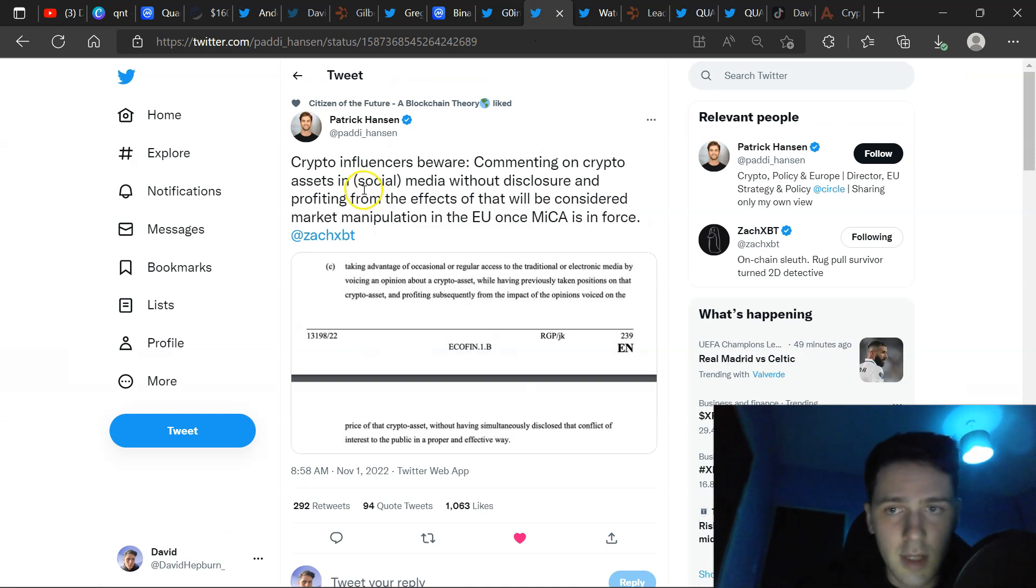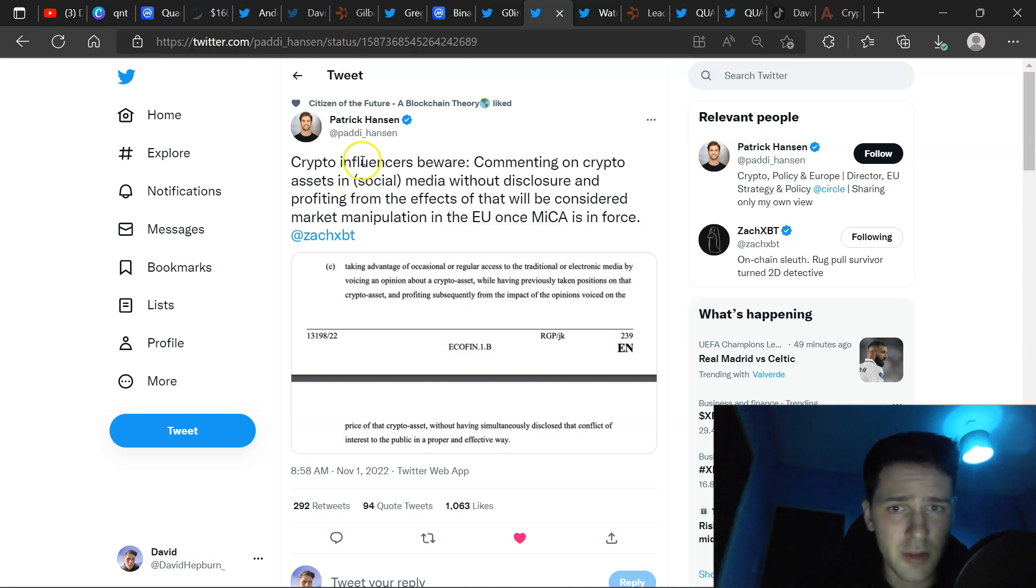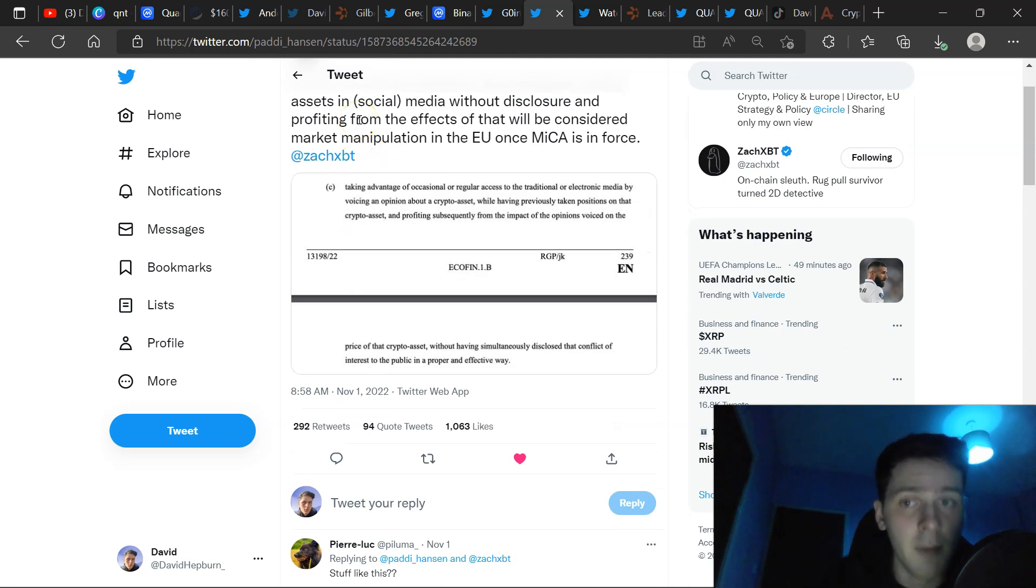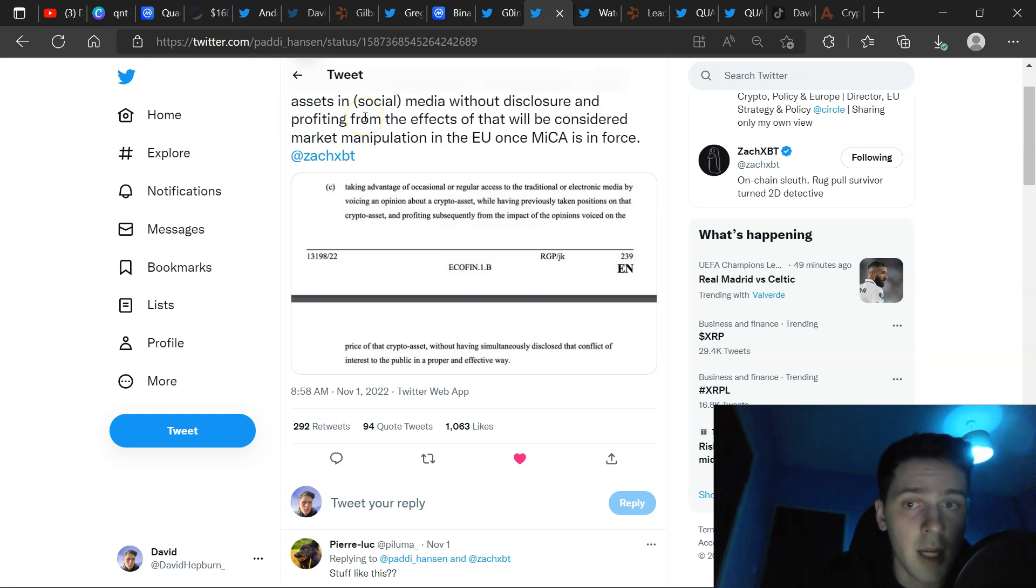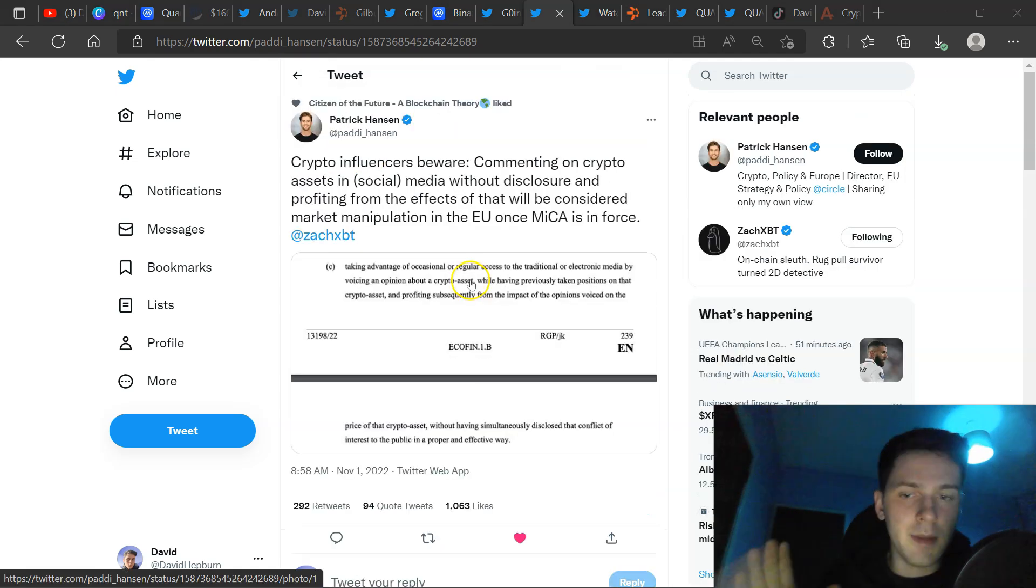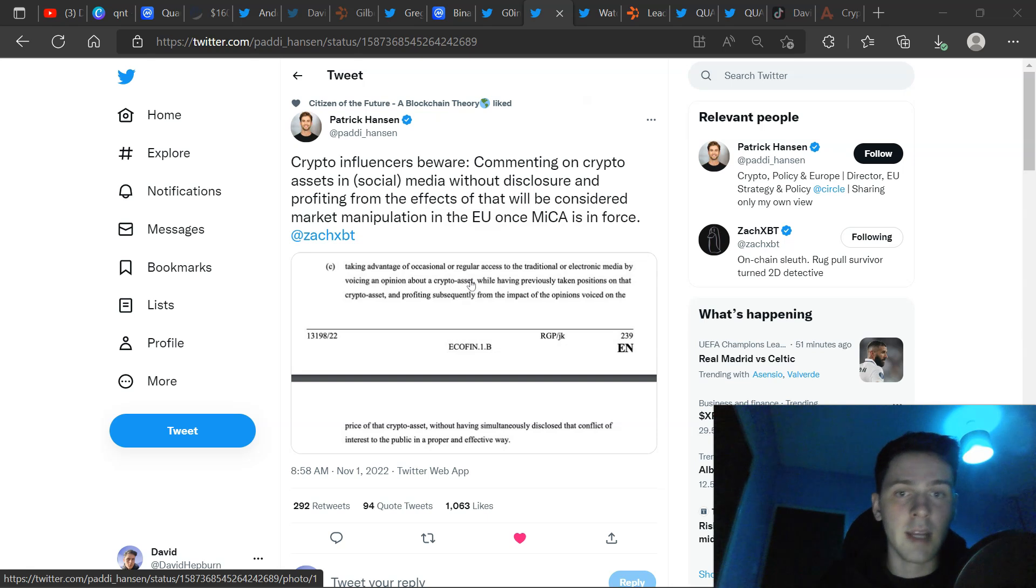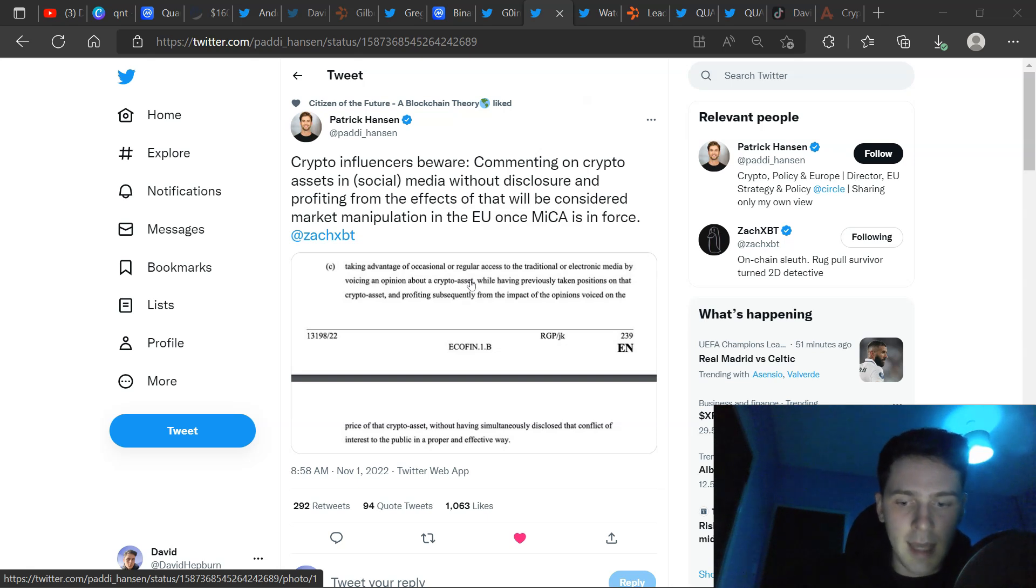Also, we got Patrick here. This is very, very interesting. For anyone who's involved in crypto and posts in social media, crypto influencers beware. Commenting on crypto assets in social media without disclosure and profiting from the effects of what that will be considered market manipulation in the EU once MICA is enforced. This is very, very big. It's quite hard to interpret what it actually means because from what I've read, it means that everyone on Twitter promoting cryptocurrency is going to jail.